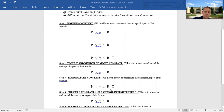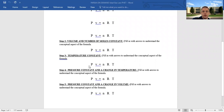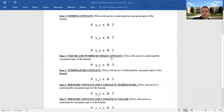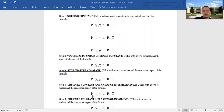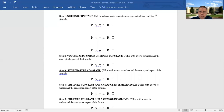Now we're going to hold pressure constant and see a change in temperature and volume. Review: volume and n constant is Gay-Lussac's Law — temperature and pressure go up together. Temperature constant is Boyle's Law — PV must maintain the same value. Pressure constant with a change in temperature and volume — that's Charles's Law! Let's take a look.